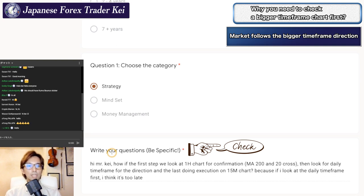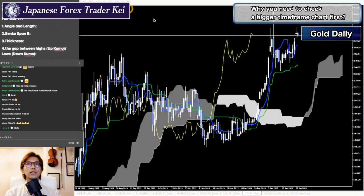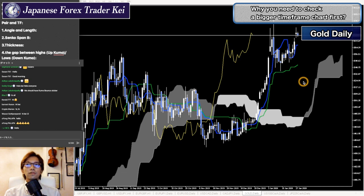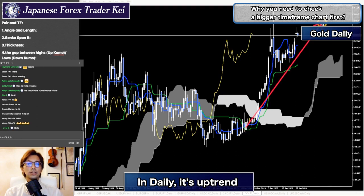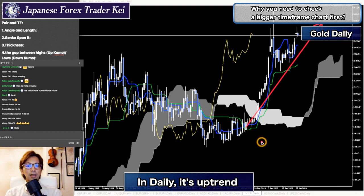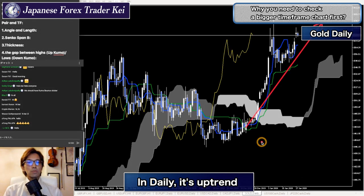That's why it's very important to see the bigger timeframe first. Let's say this is a gold chart — this is the daily chart of gold right now. You look at the direction of the Kumo and the direction of the 200 moving average or 20 moving average. When you see it's an uptrend and the daily chart is moving up, that means the market is in an uptrend on this bigger timeframe. Then you go down to the 1-hour chart and confirm that the lower timeframe market is also moving upwards.